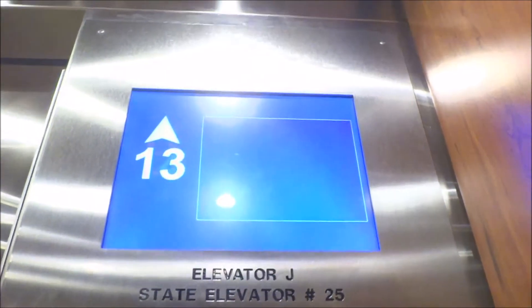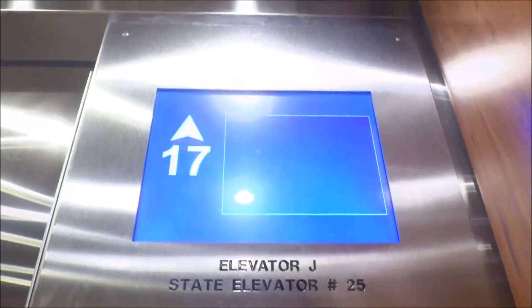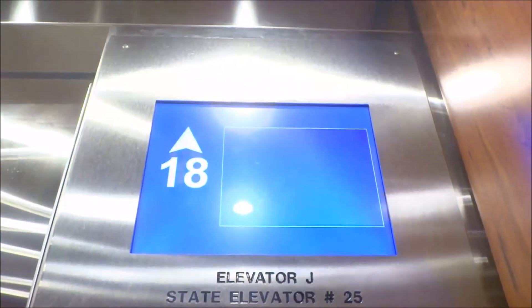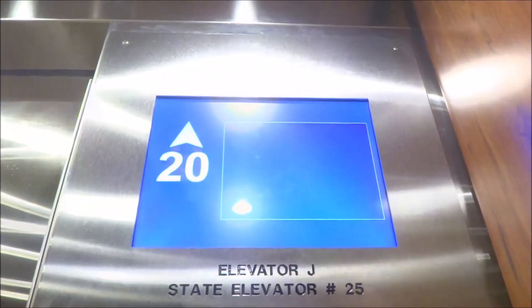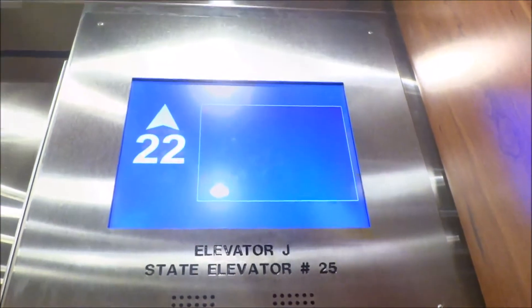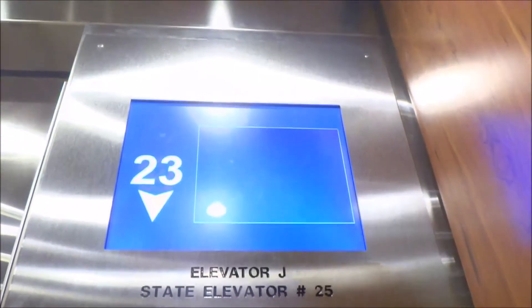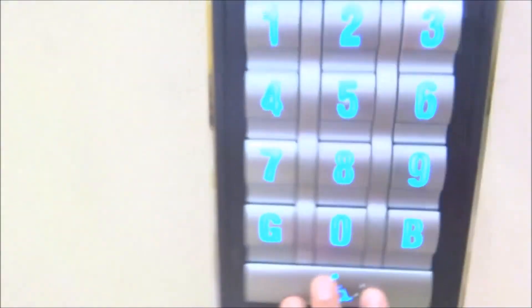This is Otis Compass Destination Dispatch. This is the highest for this car. All right, so let's use the compass panel. We have to go out here to go back down.